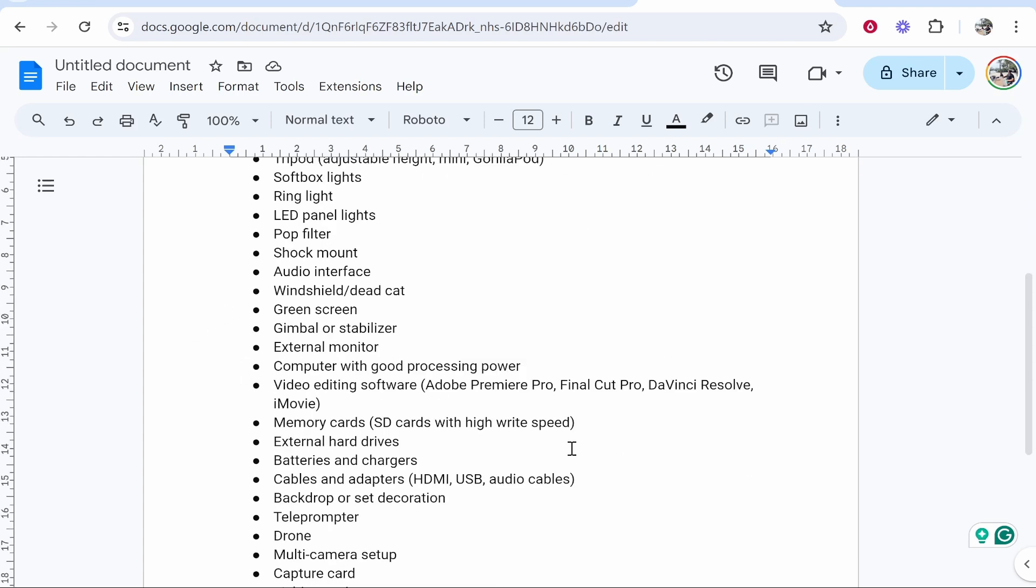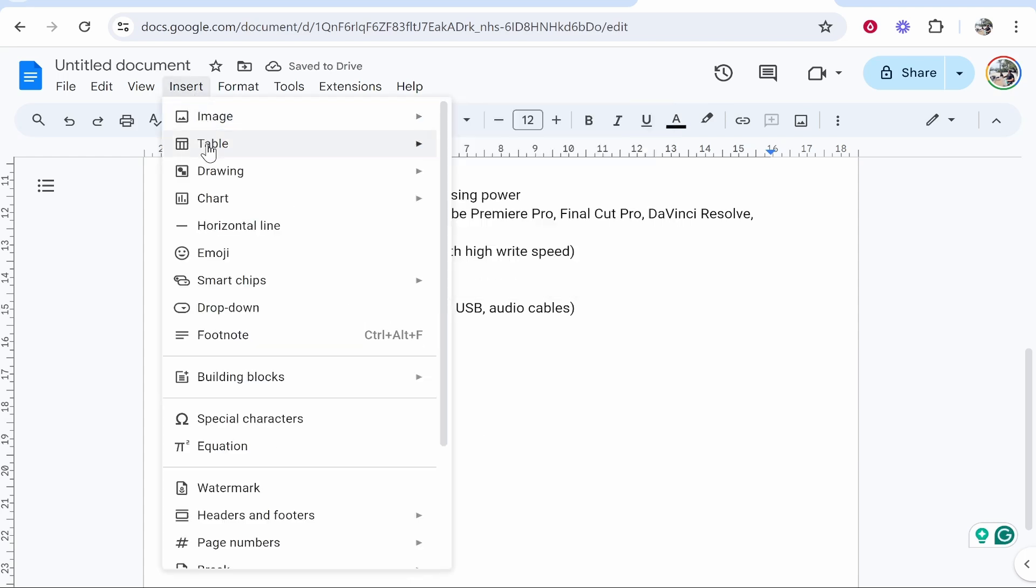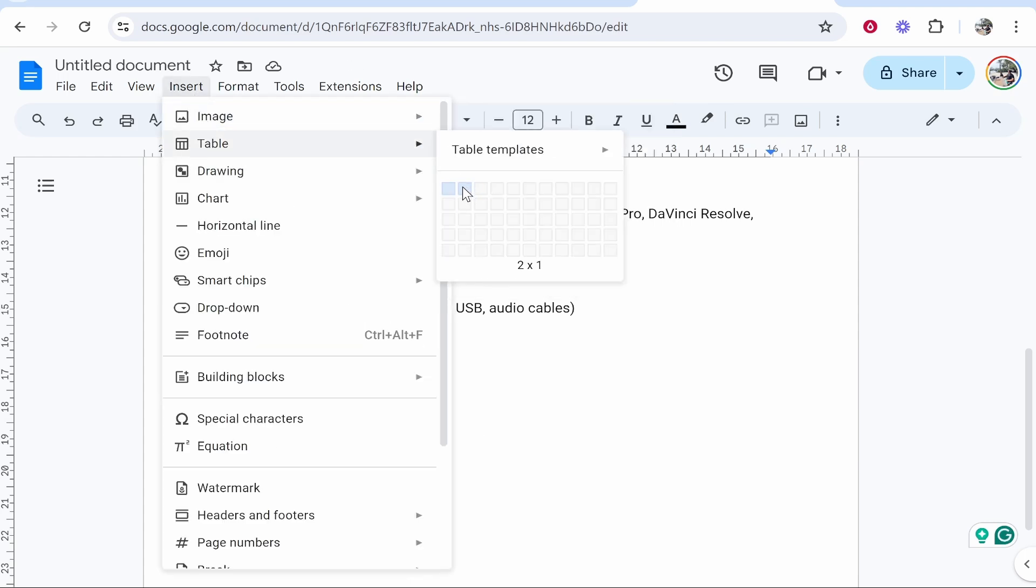Here's the easiest way to do that. Go to the bottom of your bullet points, click enter a couple of times, then go to Insert, go to Table, and you want to select a two by one table which looks like this.